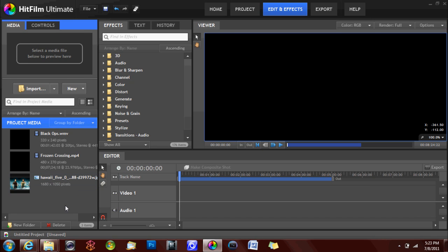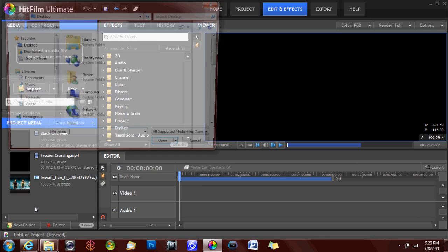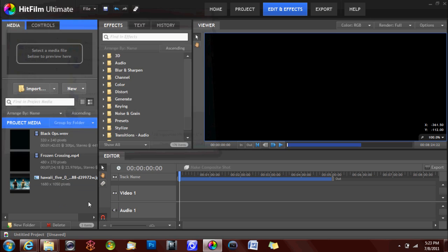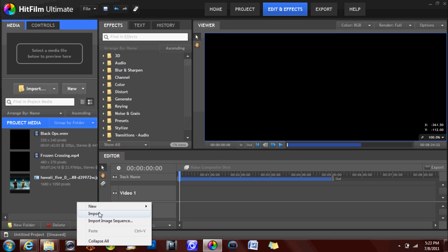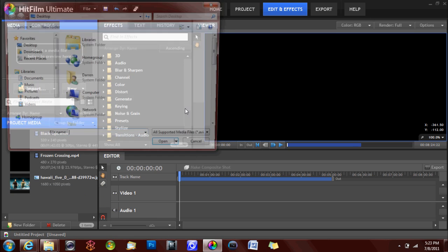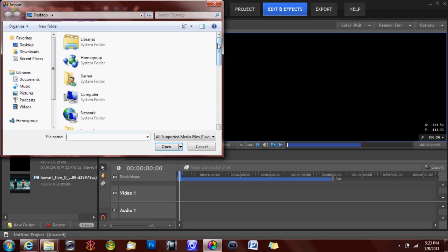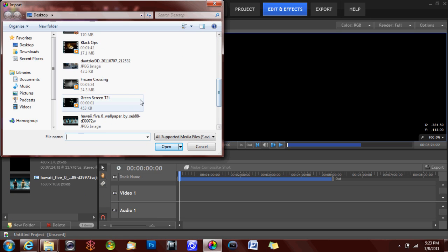In addition, a shortcut to import files is to either double click or right click the media bin at an empty spot and then select your files like we did previously.